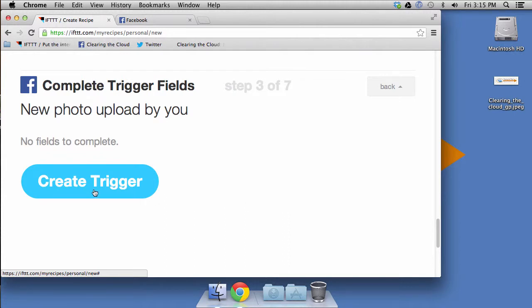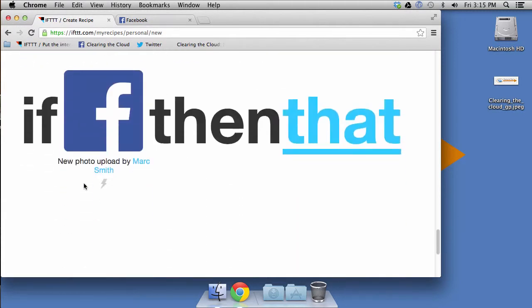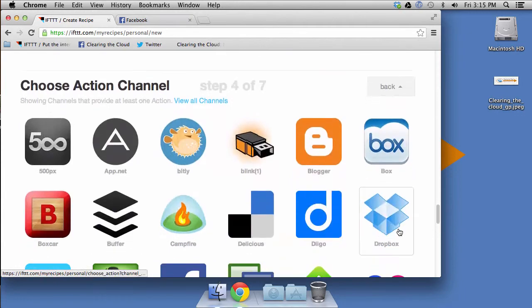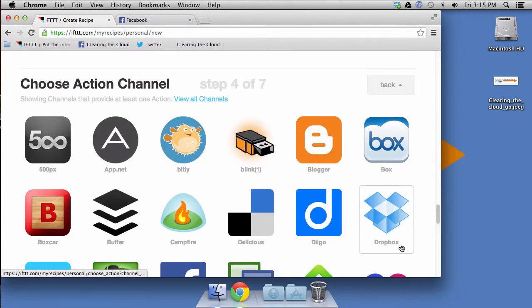So there's no triggers, no fields to complete for the trigger. So we'll go ahead and do complete, create trigger. And now we're going to do the that. And of course, the that is Dropbox right here.